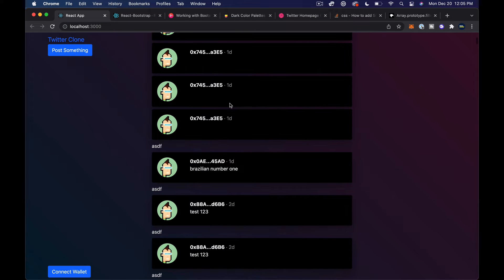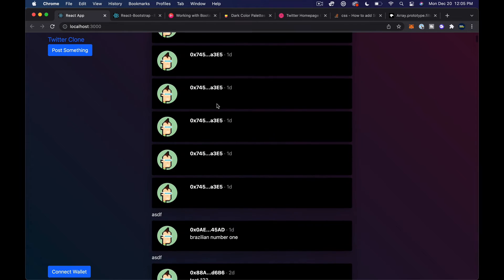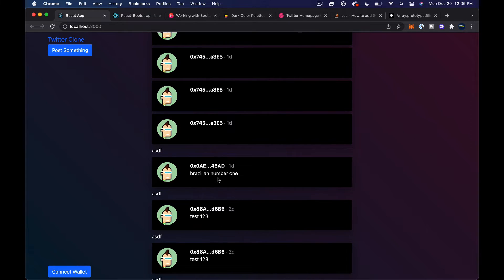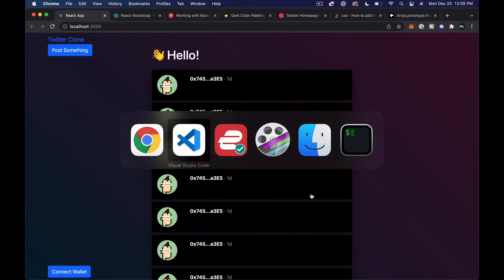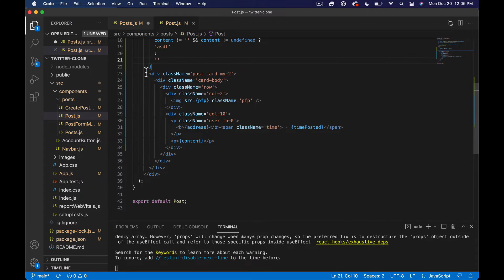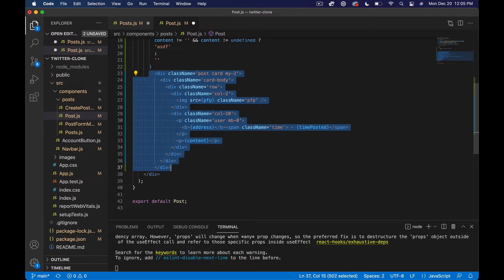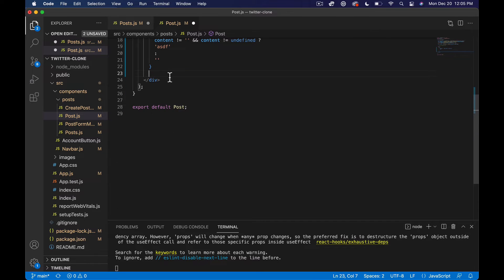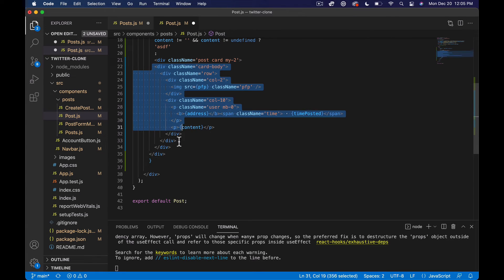So you see we have ASDF above everything that does have text content, and then we have nothing above the ones that don't. Okay, simple enough. Now let's basically just tab in our original content and paste that.